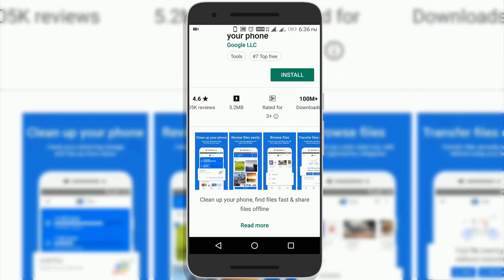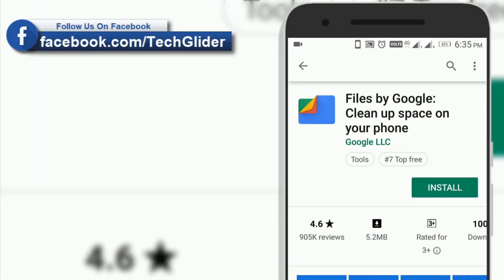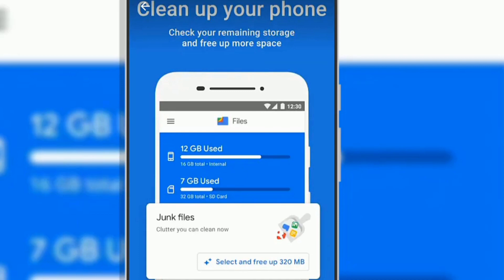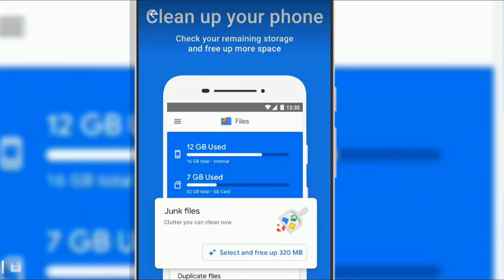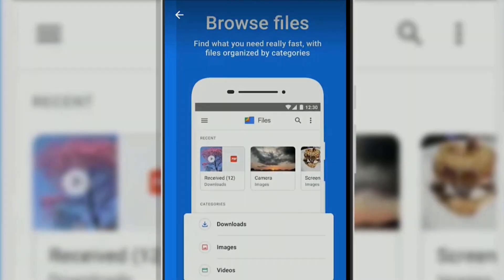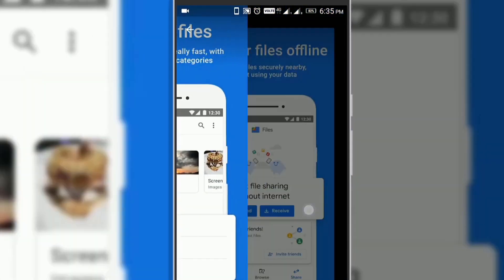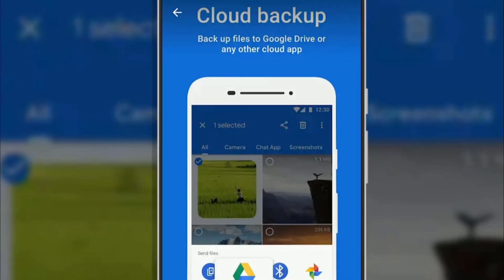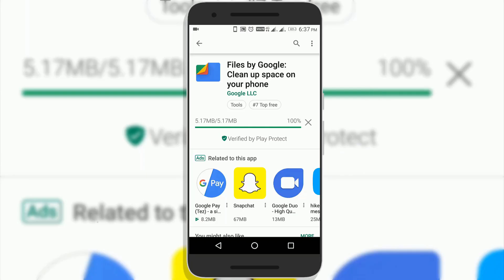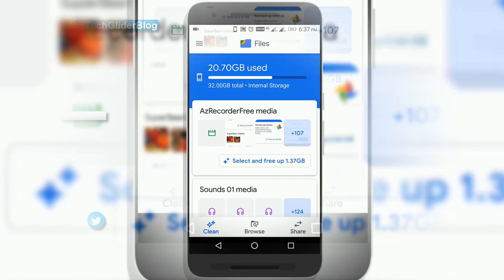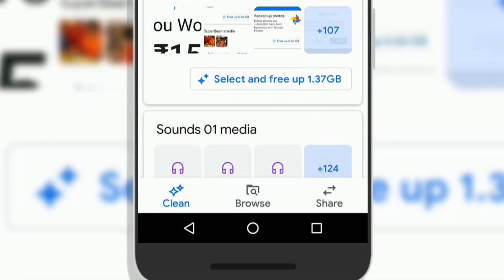Google Files Android app has millions of downloads on Google Play Store with an app rating of 4.6, which is really good. Google Files app has a much cleaner user interface and it is really simple to use. When you open the Google Files app, you will get a main screen that has three tabs: Clean, Browse, and Share.